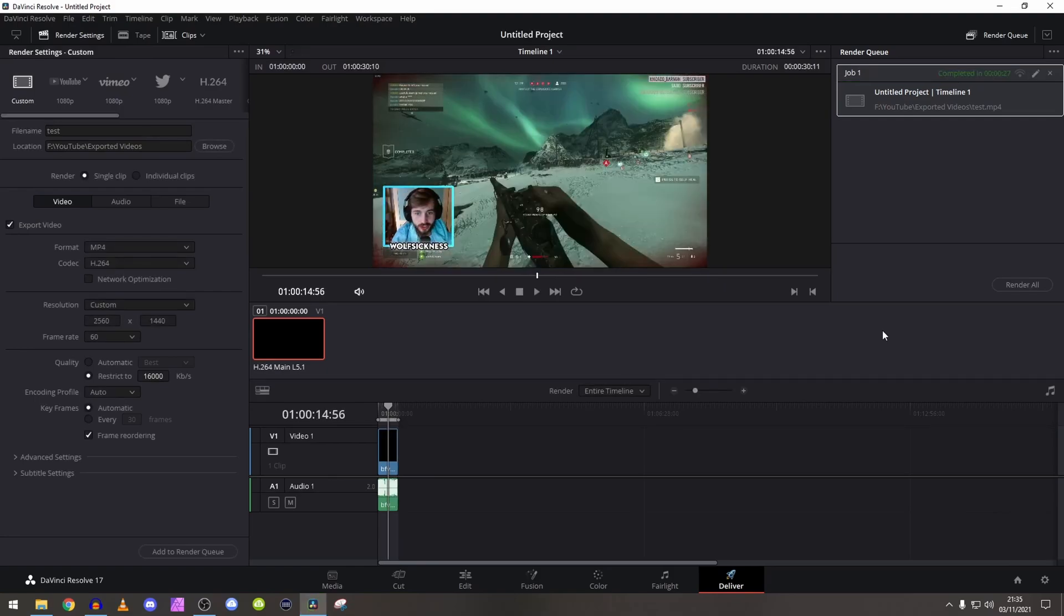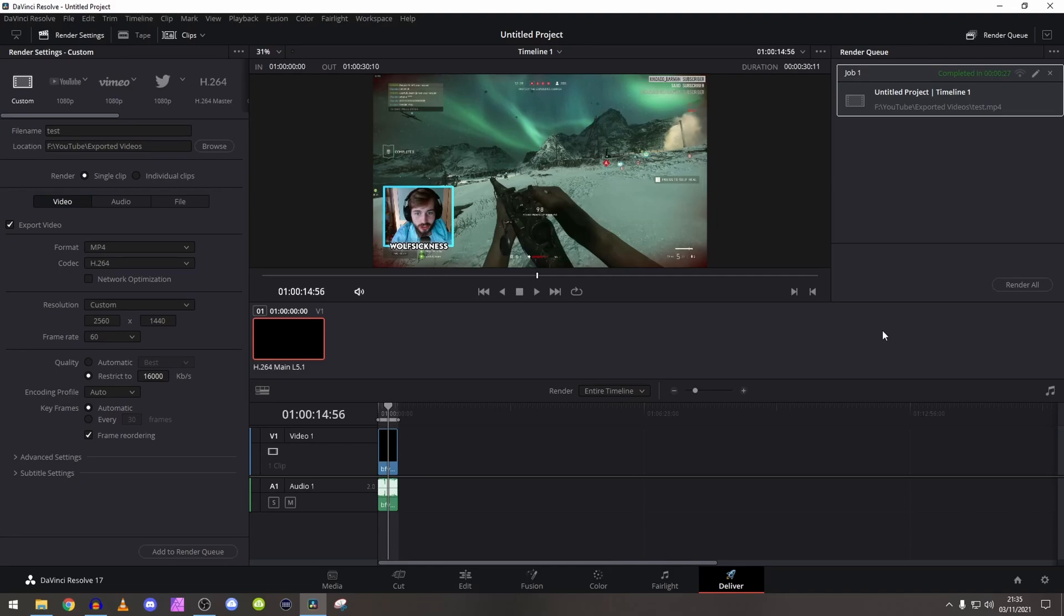And there we go, that is the whole render absolutely sorted out. I hope this guide has actually helped you guys because I know that so many people are using DaVinci Resolve now - it's becoming a lot more popular.